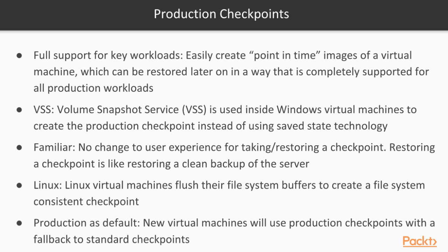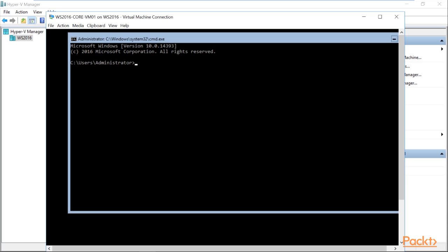In case of the Linux virtual machine, their file system is flushed to create a file system consistent checkpoint. New virtual machines will use production checkpoints with a fallback to standard checkpoints. So, let us quickly see the demonstration.